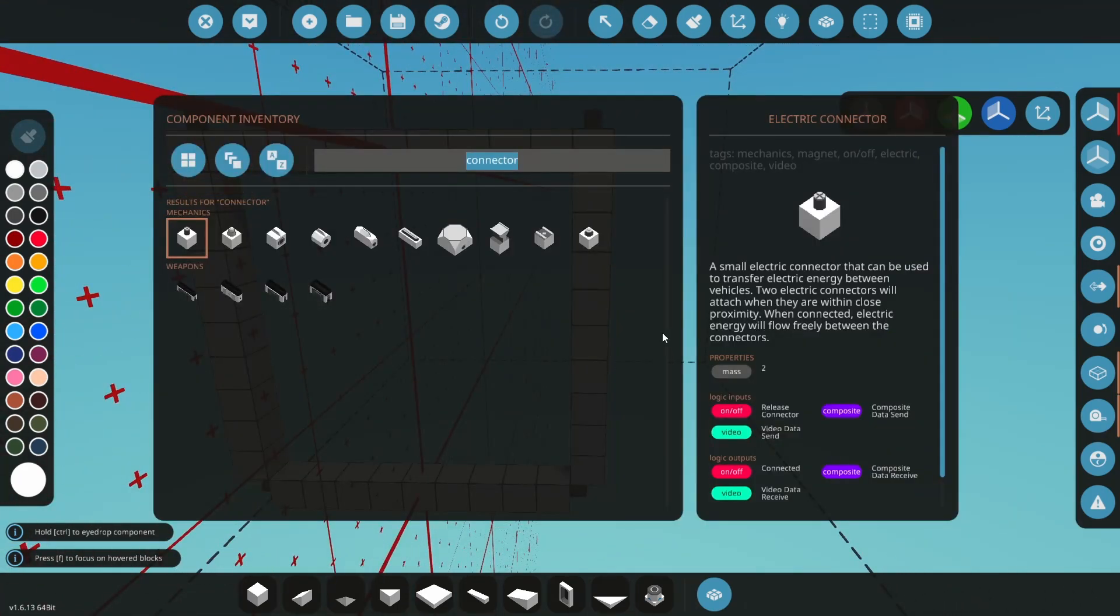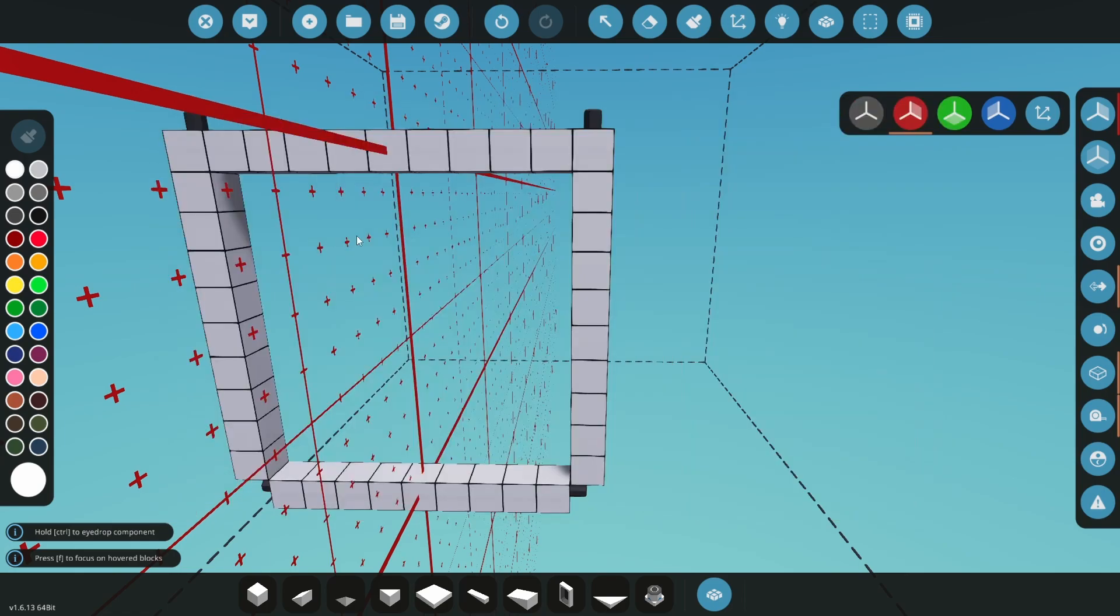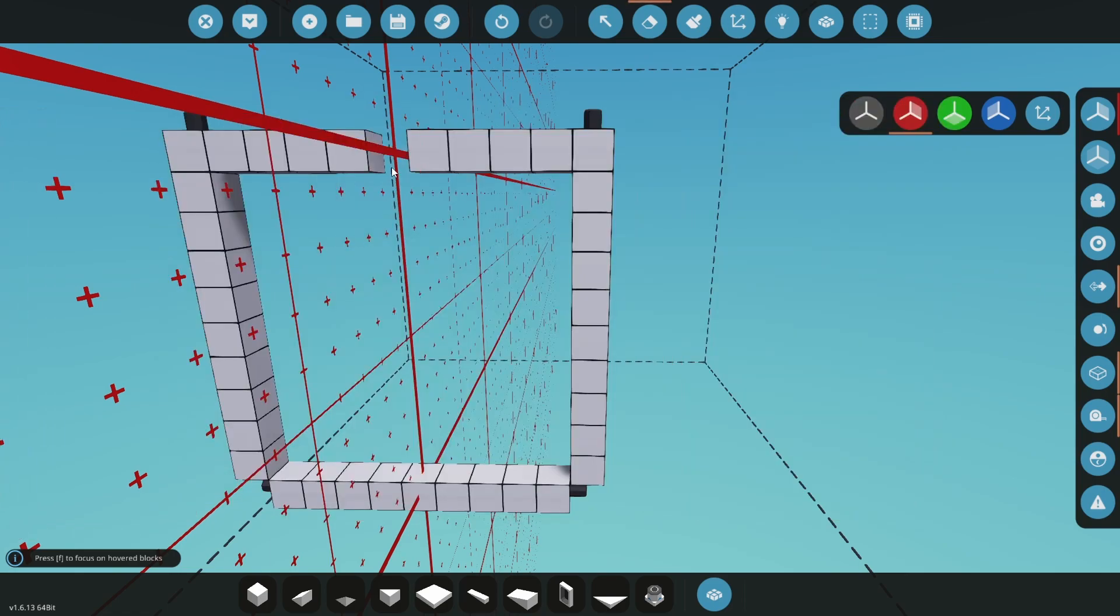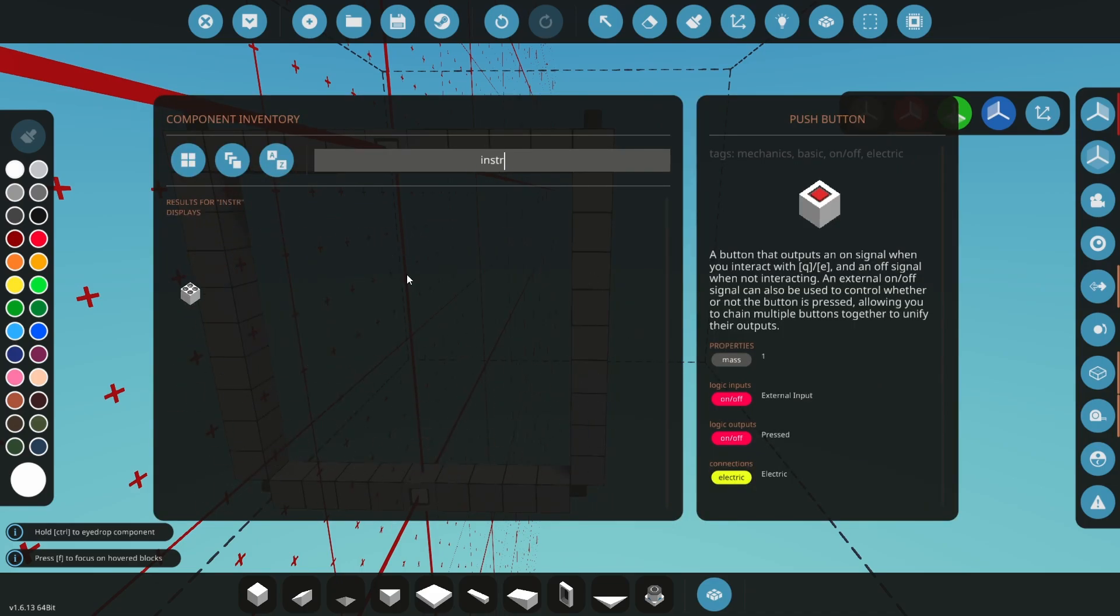Open the parts menu again and search for a push button. Select the push button. Now press X to enter erase mode and delete the top and bottom middle blocks. Place the push button in the top and bottom holes we just made.